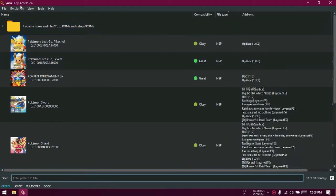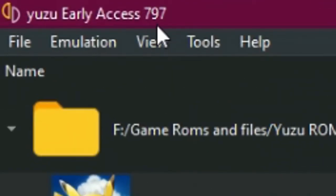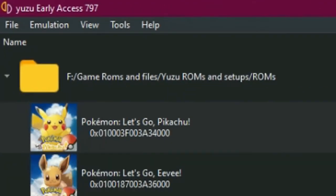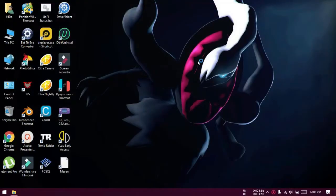First of all see that I have Yuzu Early Access 797 installed. To update it to the latest version, first close Yuzu if it's open.